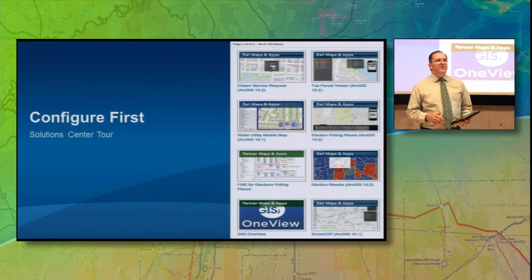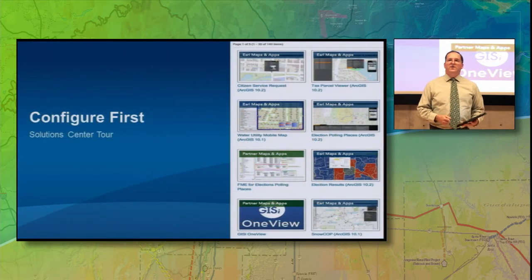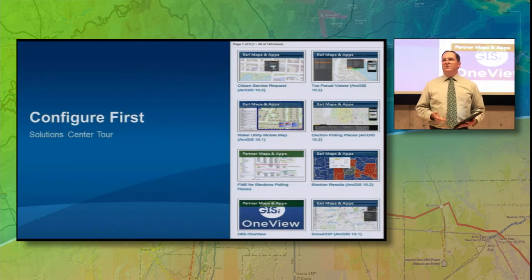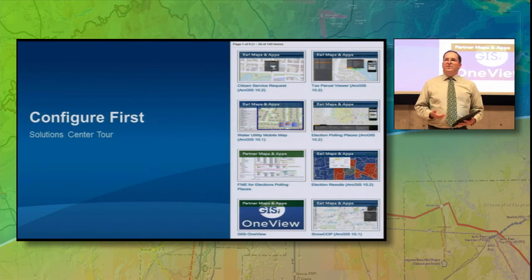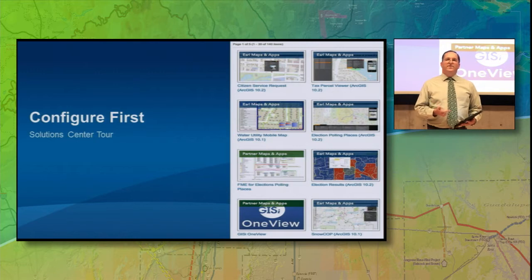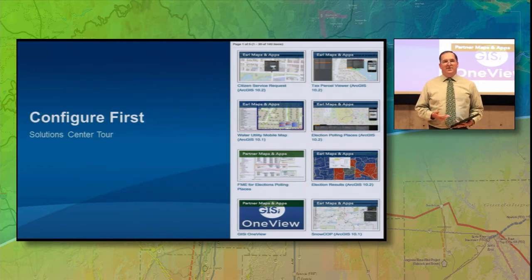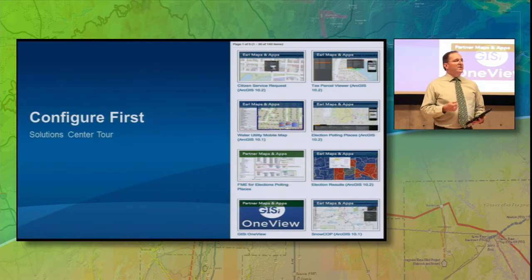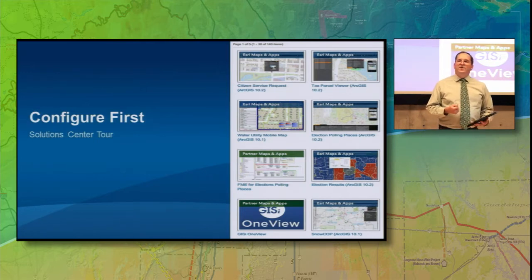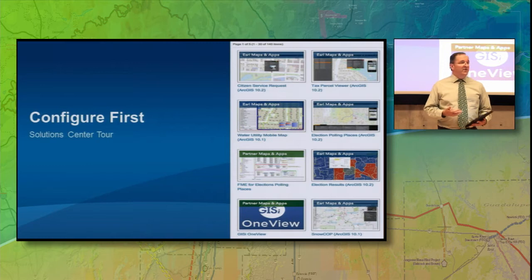The idea here is a new pattern that we call Download, Configure, and Use. Using the solution site, you're able to download applications and templates, quickly configure them, and get them up and running quickly, without having to do any custom application development. This is a pattern we think you're really going to find very useful and help you get a lot of applications up and running quickly, and do analysis.